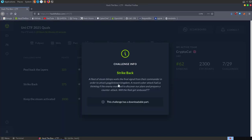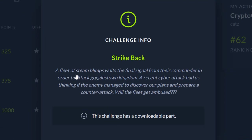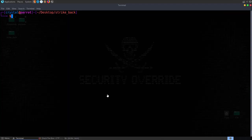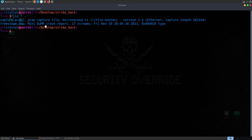The next challenge is called Strike Back. It's a forensics challenge, and the description says: a fleet of steam blimps wait for the final signal from their commanders in order to attack Goggle's town kingdom. A recent cyber attack has us thinking the enemy managed to discover our plans. We have some files to download: a PCAP file and a mini dump crash report with 17 streams.